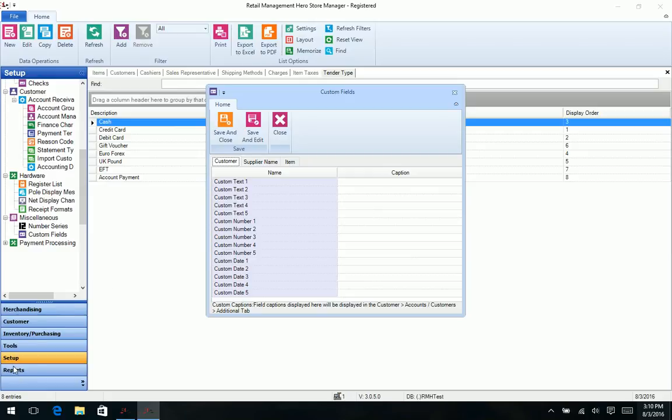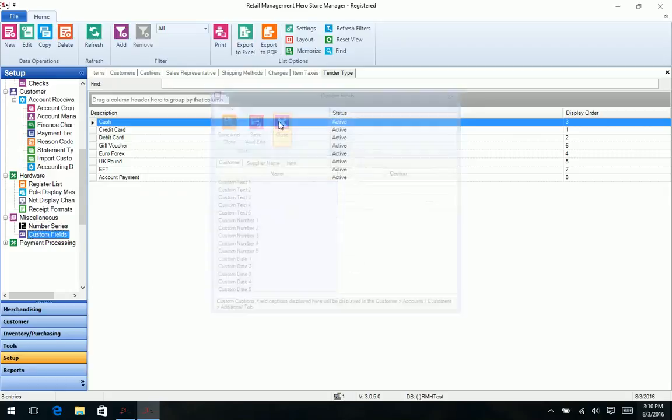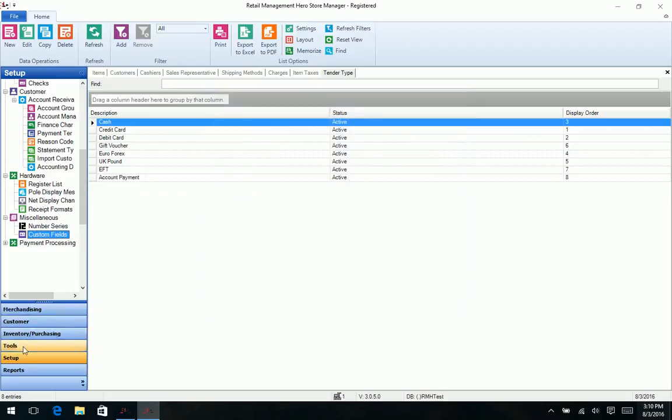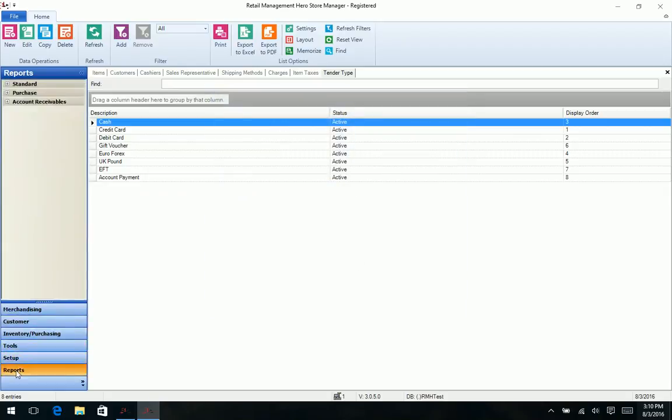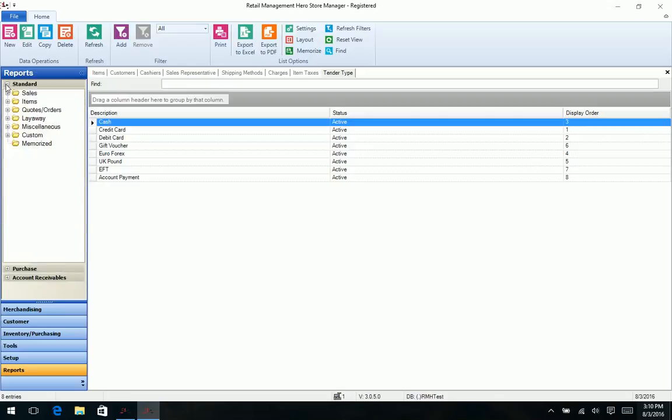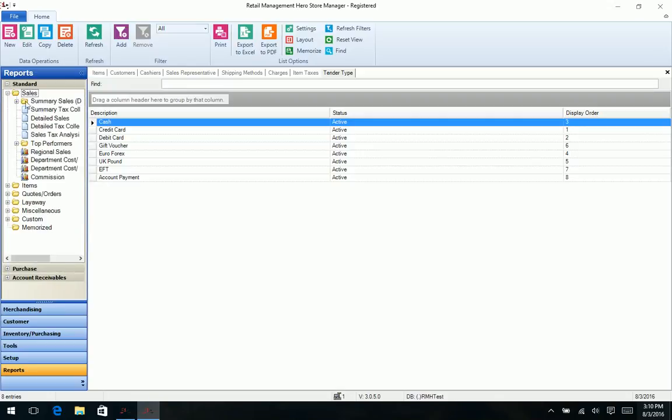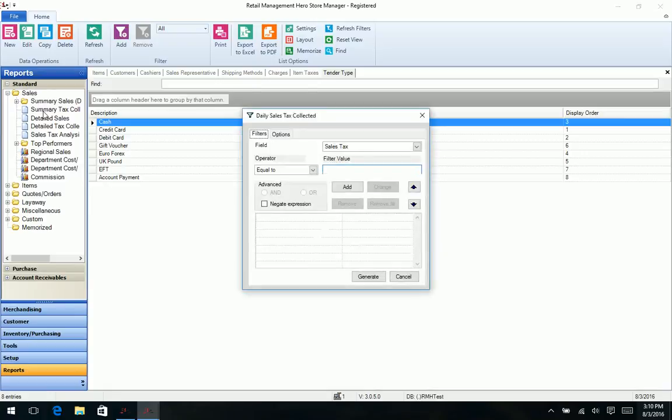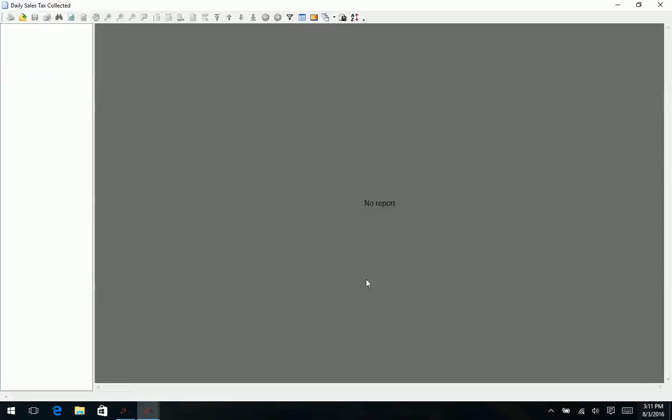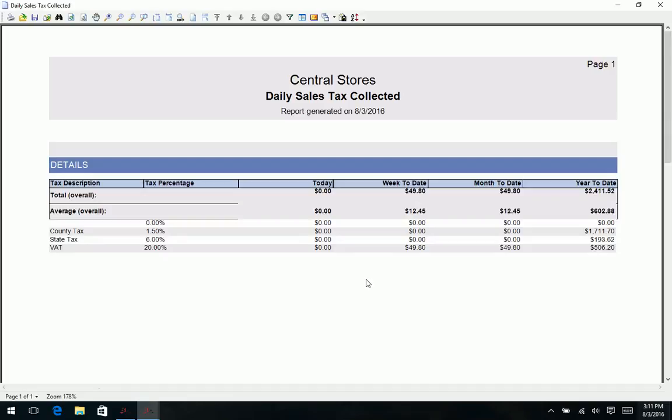And of course we have our reporting option. I have to close out of this and go into reports. And again we kind of use this expandable menu and the reports fairly similar to what you saw in RMS, the layout and the way the reports are generated.